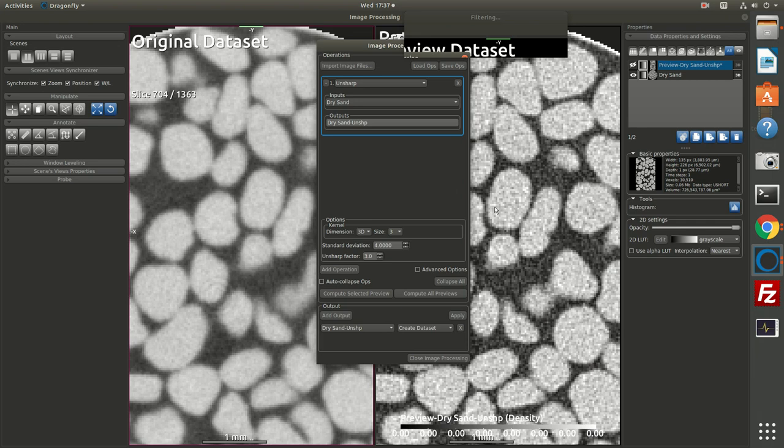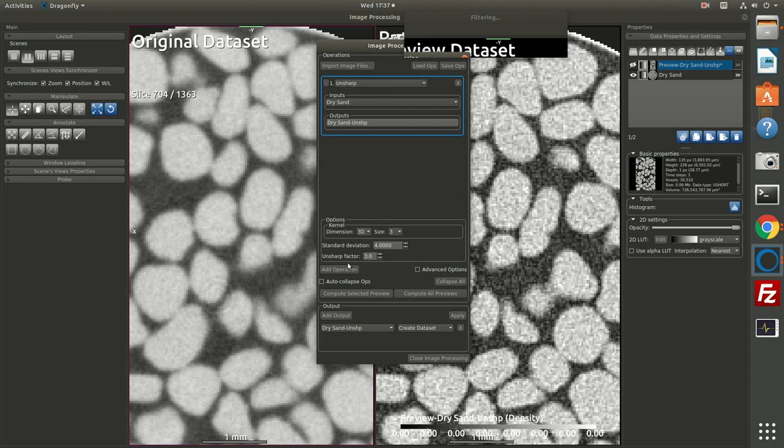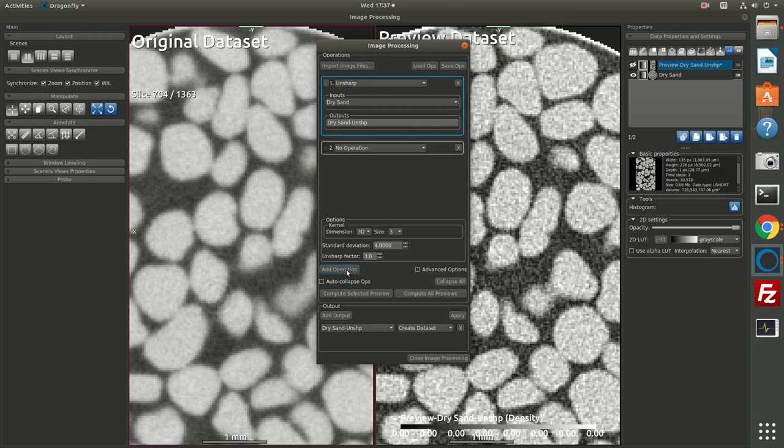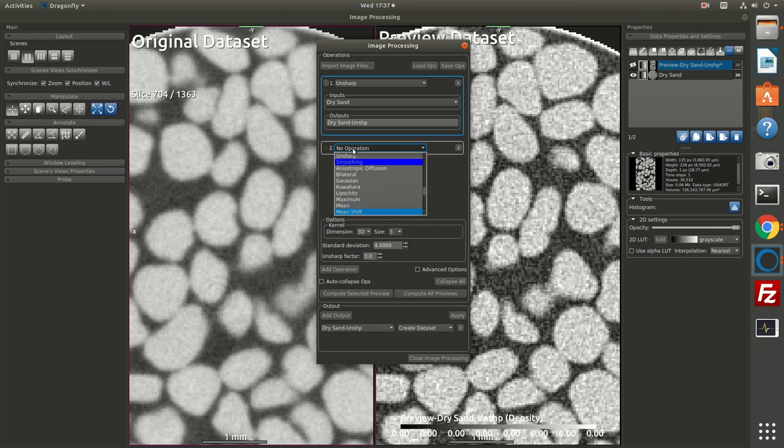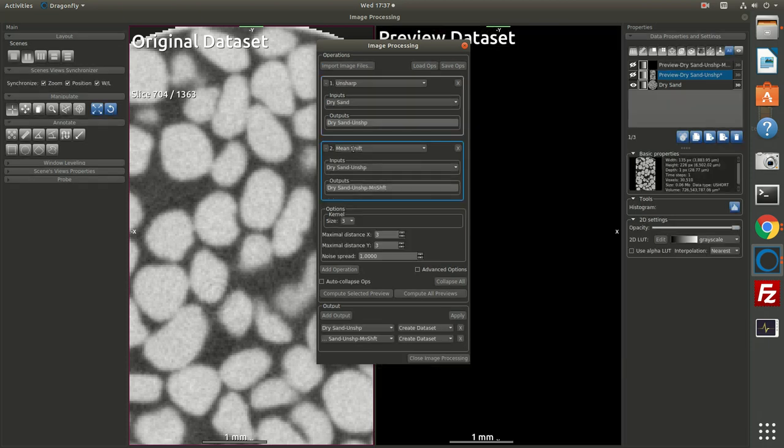We've introduced a little bit of noise, but we could follow it up by a smoothing filter. So I have one operation, the unsharp mask. If I tell it I want to add a second operation, operation two, now I can choose my favorite smoothing filter, which is a mean shift. So if I type mean, it goes directly to mean, and then I can scroll down to mean shift.